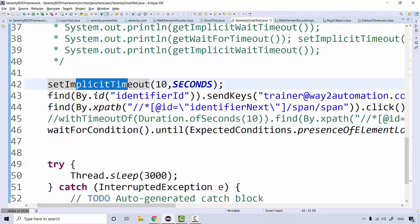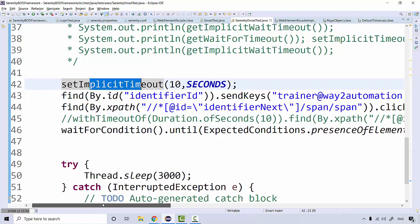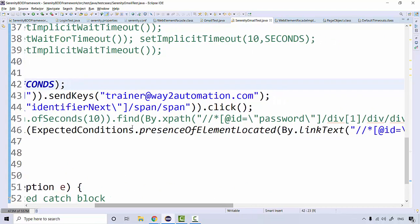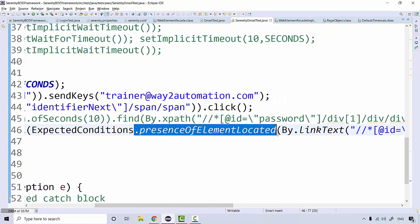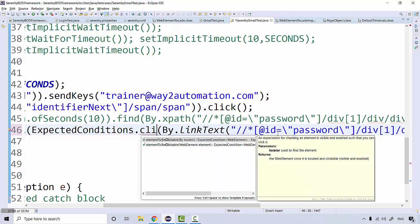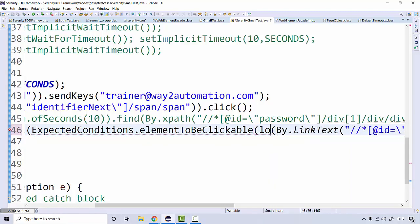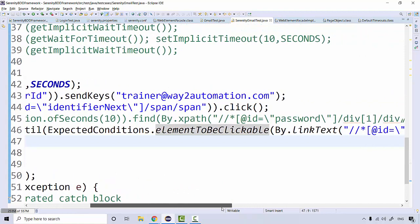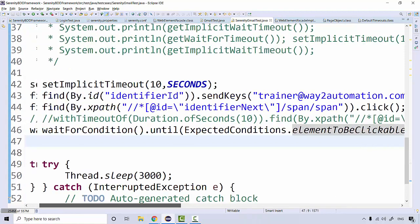The issue is that implicit wait is applicable for presence. Here we used 'presence' as the condition, but instead we need to wait until the element becomes interactable. So we need to use 'element_to_be_clickable' instead of 'presence', because clickable happens only when the element becomes interactable. There's no method called 'element_to_be_interactable', so we use 'element_to_be_clickable'.